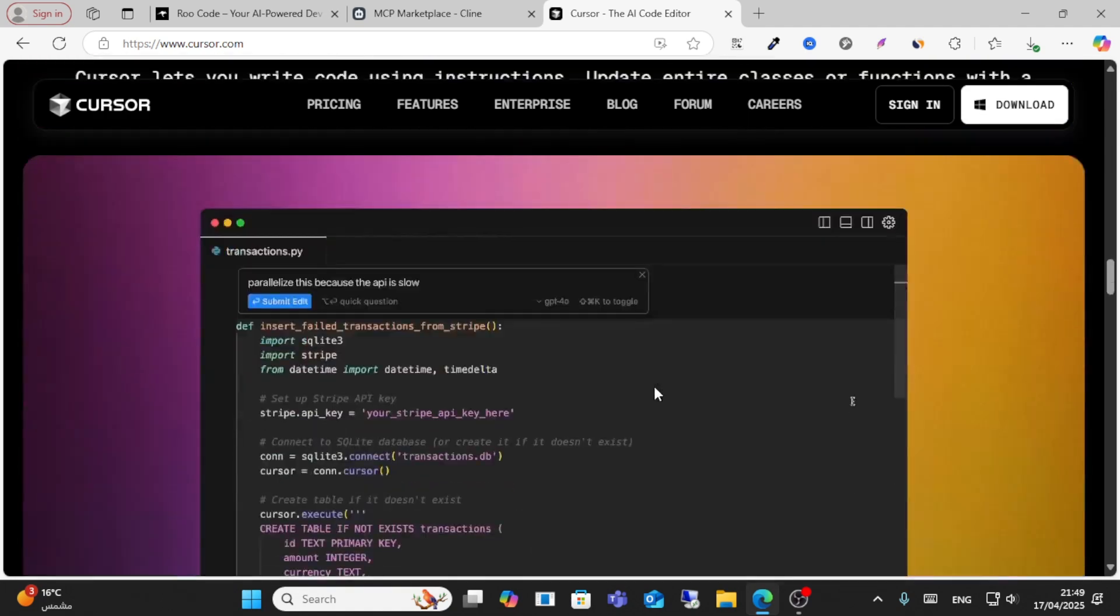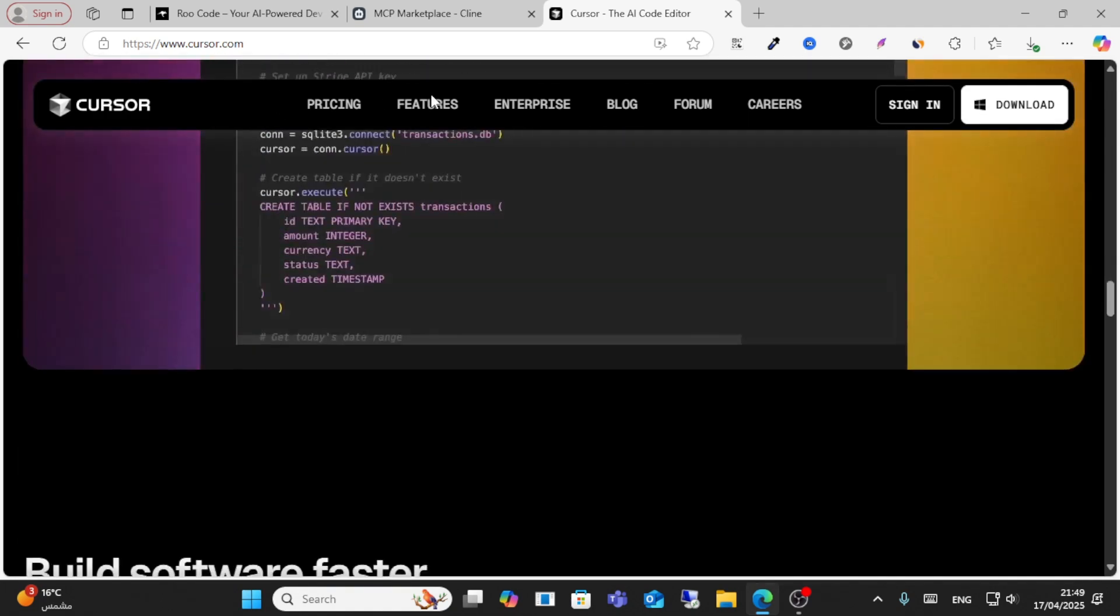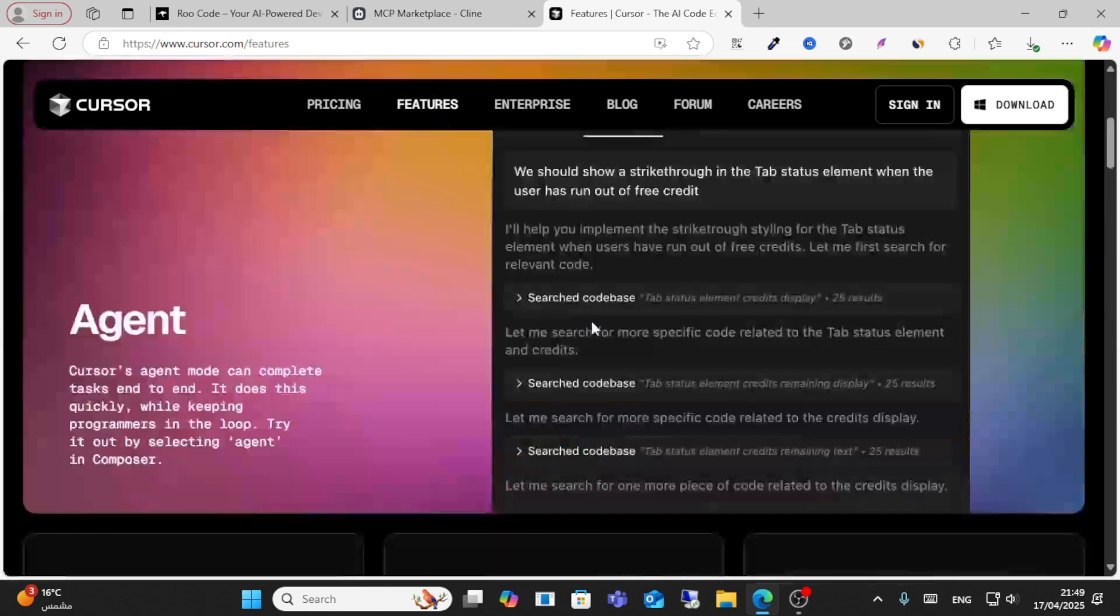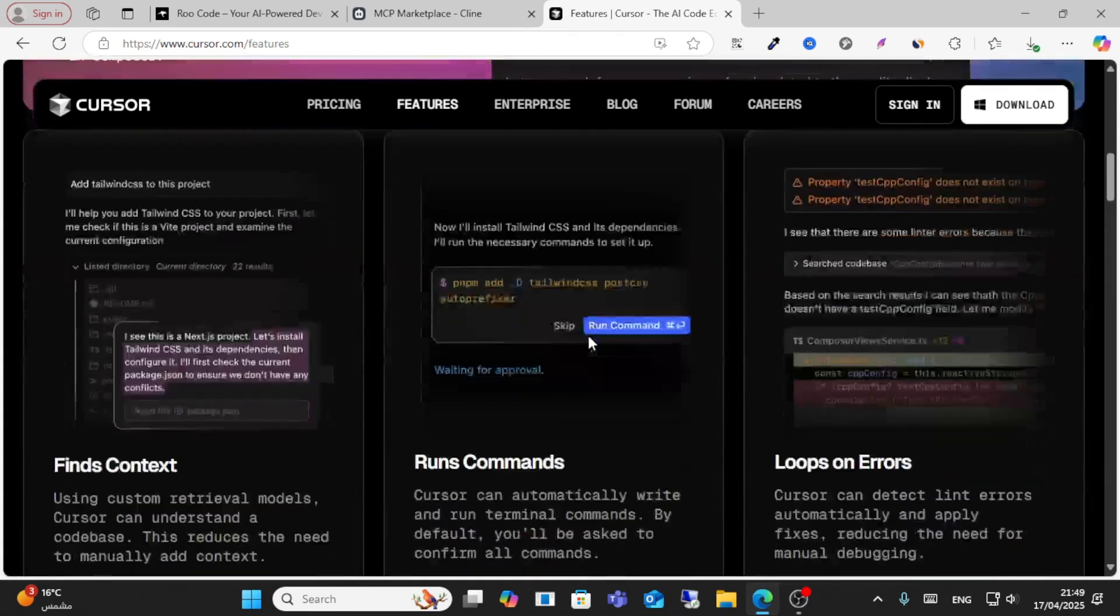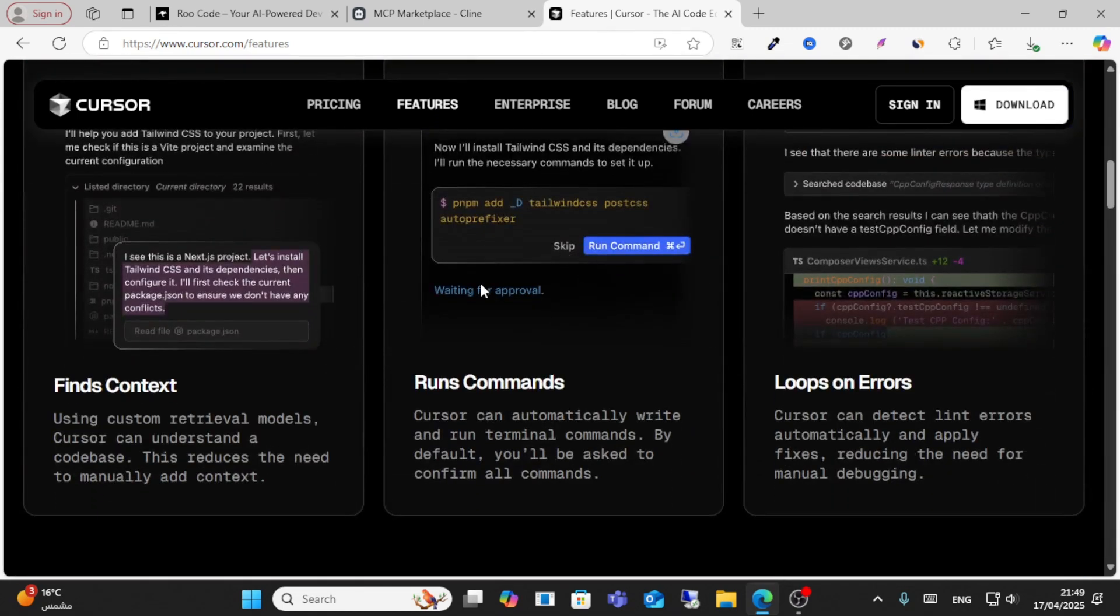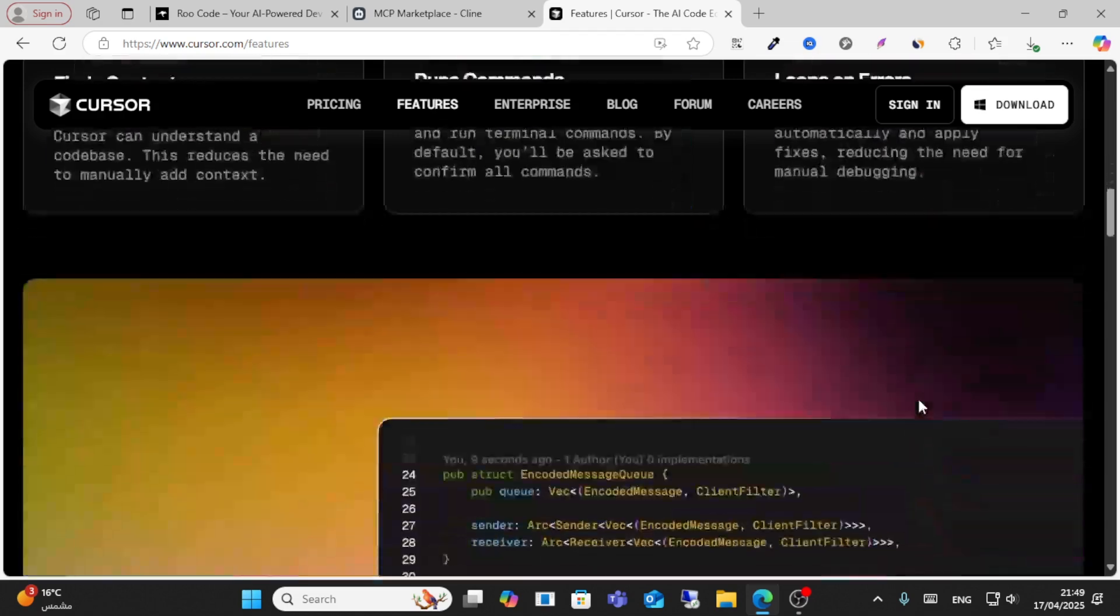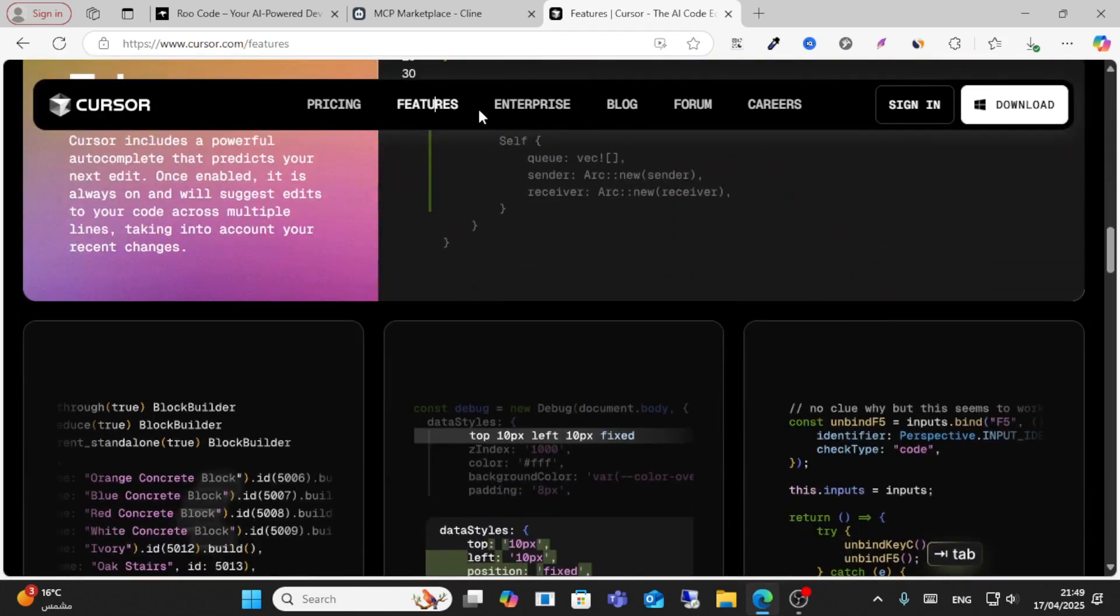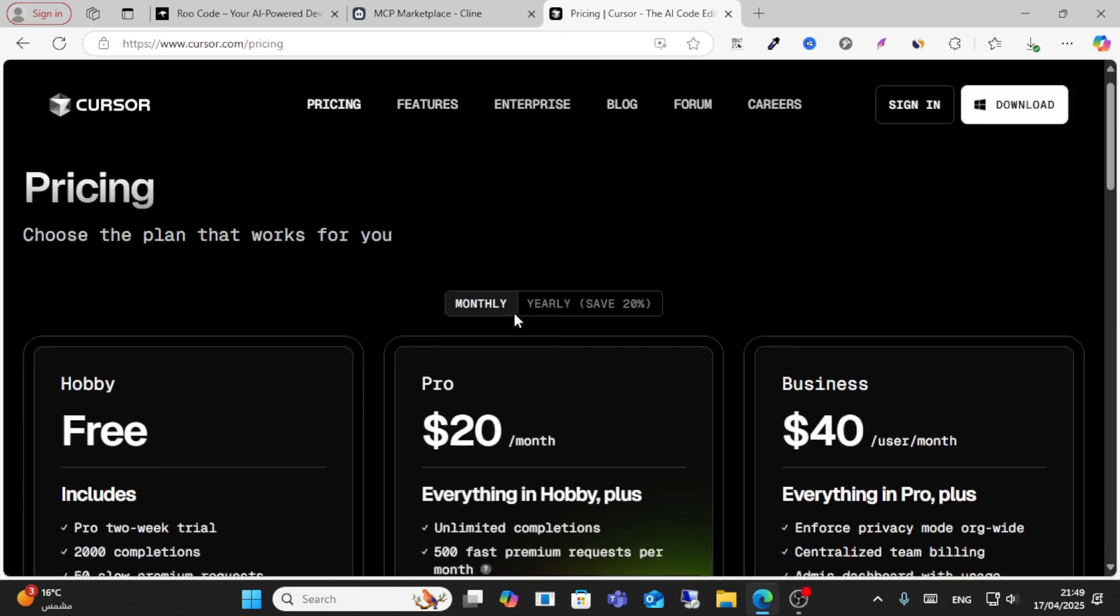These are the features. If I check these features, you have find context, you can run commands, log errors. These are all the features available. You can start for free.